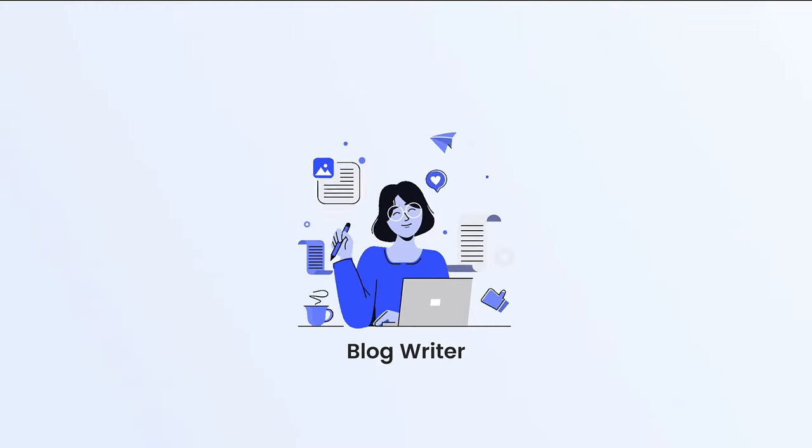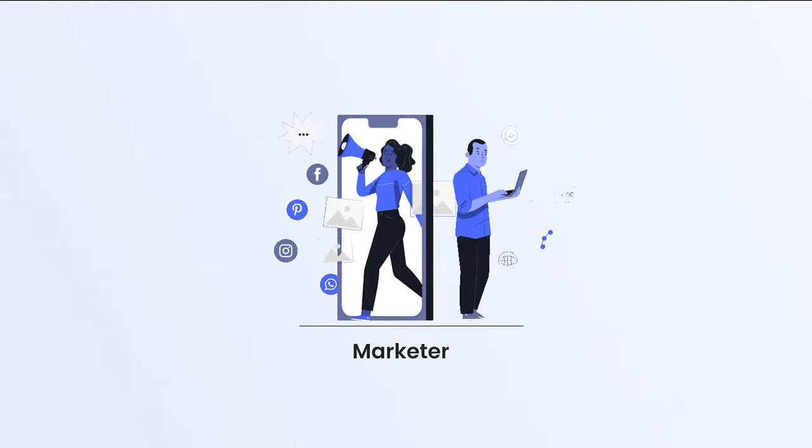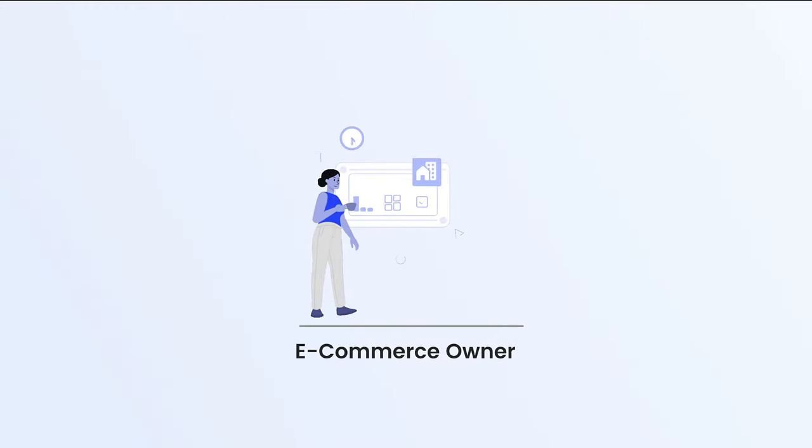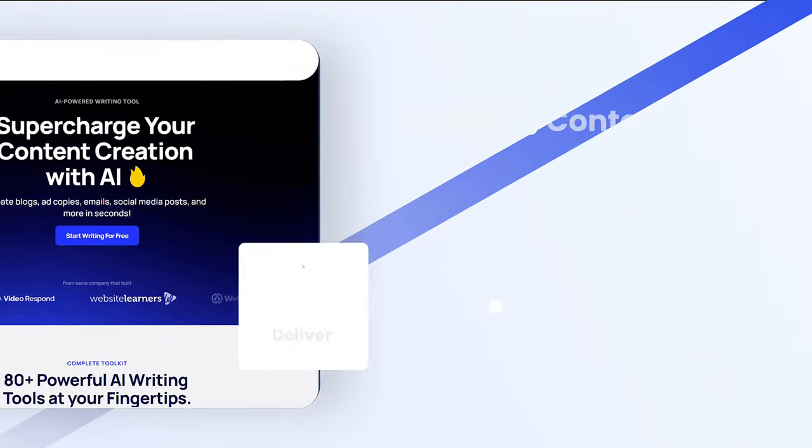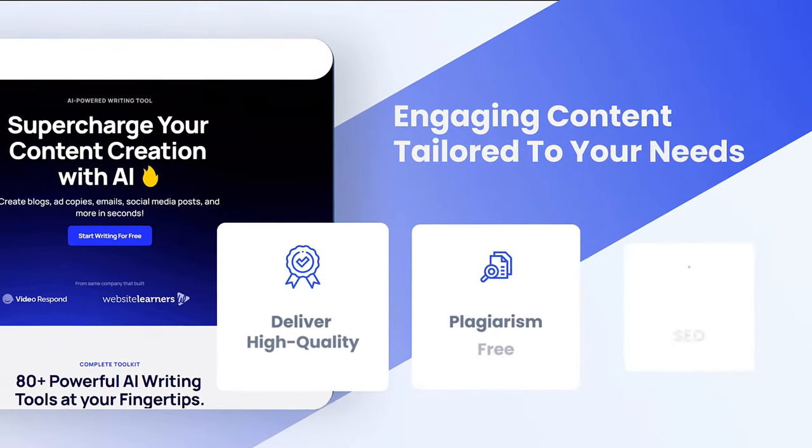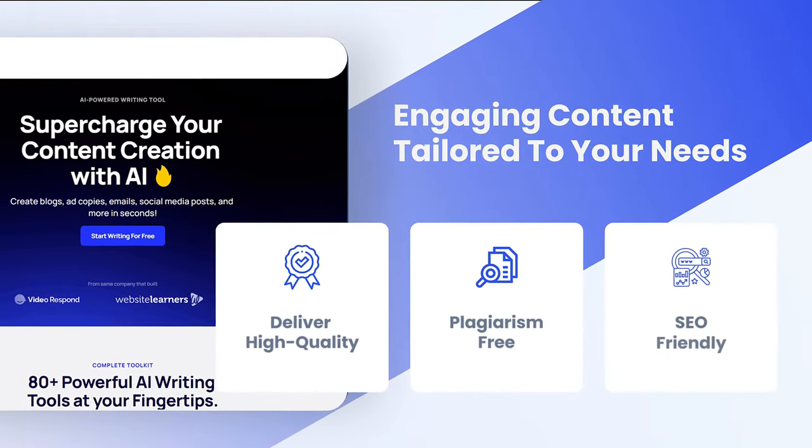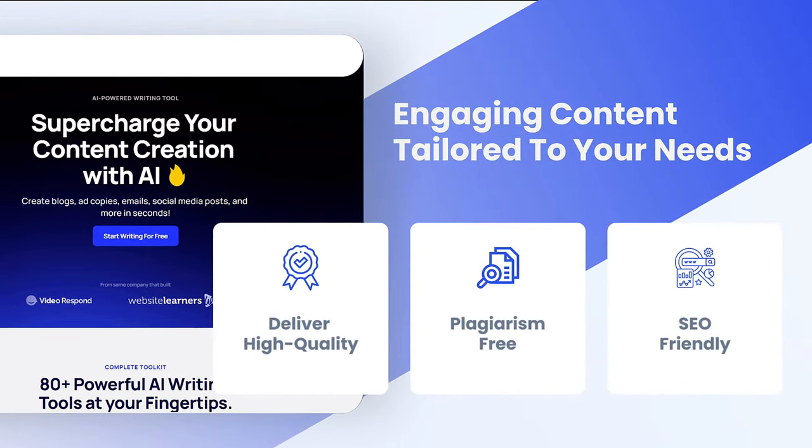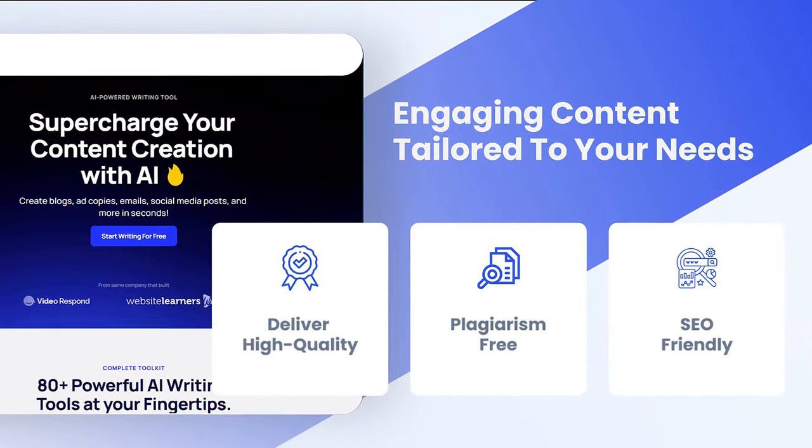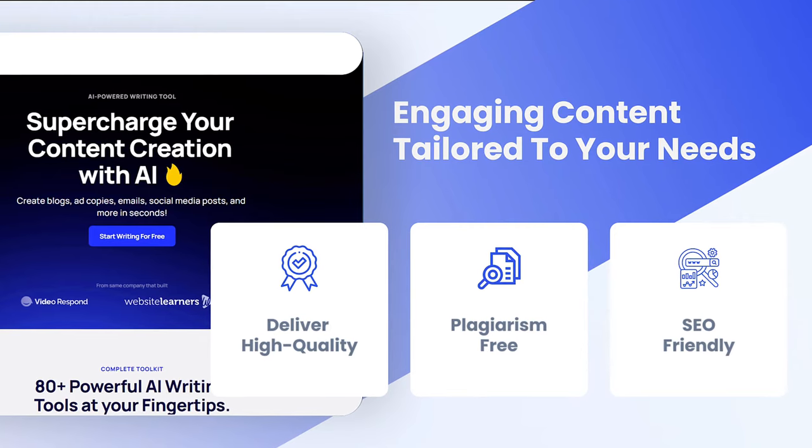Whether you're a blog writer, a marketer, an e-commerce owner or an entrepreneur, GravityWrite is designed to deliver high quality, plagiarism free, SEO friendly and engaging content tailored to your needs.